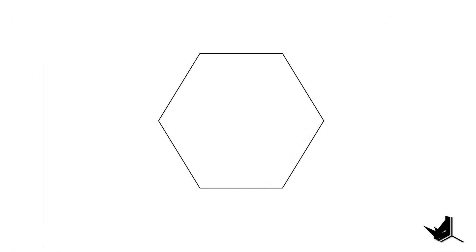But before we proceed let's take a moment to understand why we're using hexagonal grid in the first place. Let's break this down using a single hexagon. We extract the midpoint of each hexagon edge. Then we move every other midpoint inward while pushing the remaining ones outward.